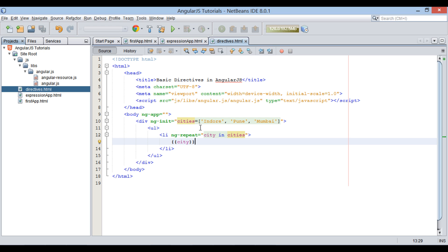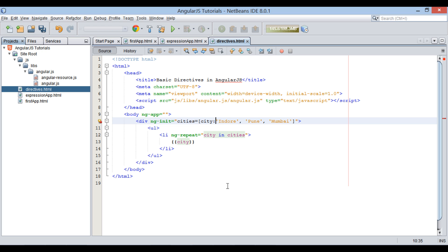Let's see how ng-repeat works with array of objects. In ng-init, let's modify cities array to hold array of objects. The array of objects will have city along with states to which it belongs. Create array of objects as demonstrated.